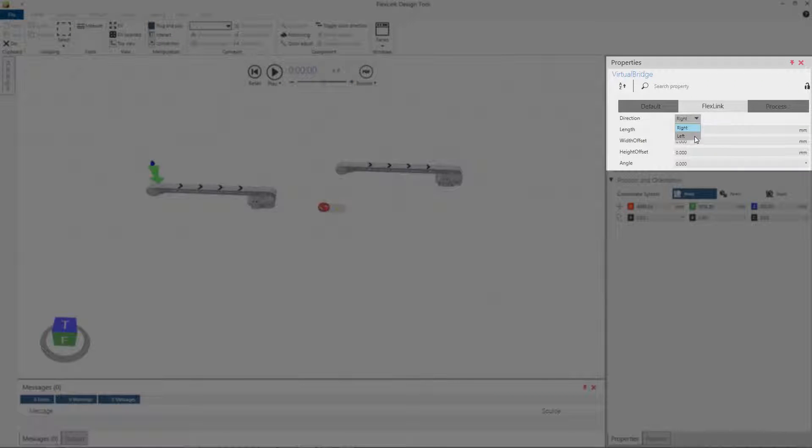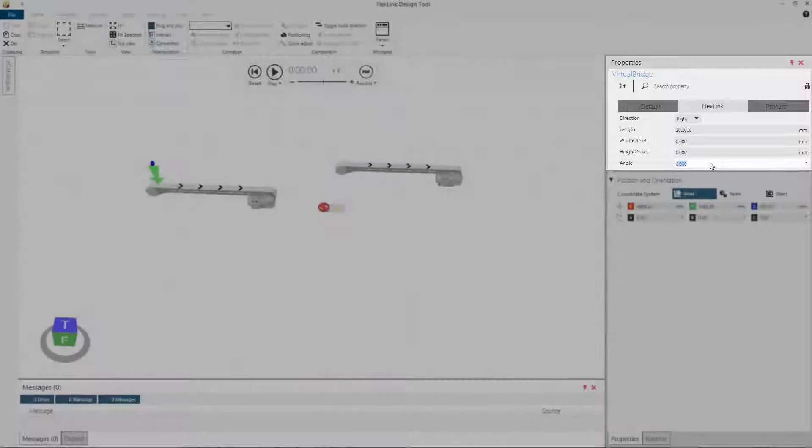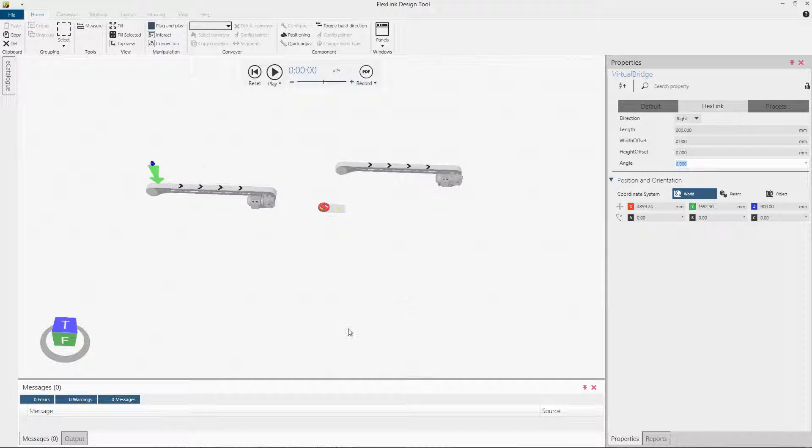Direction, Length, Width Offset, Height Offset, Angle.